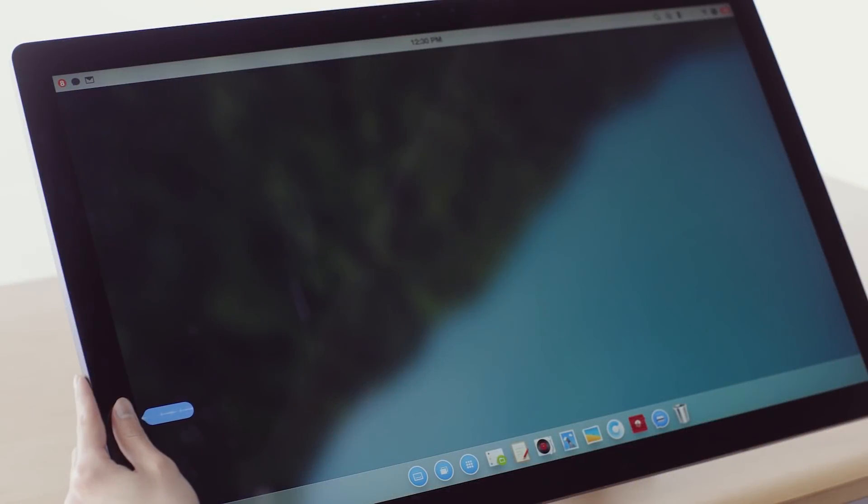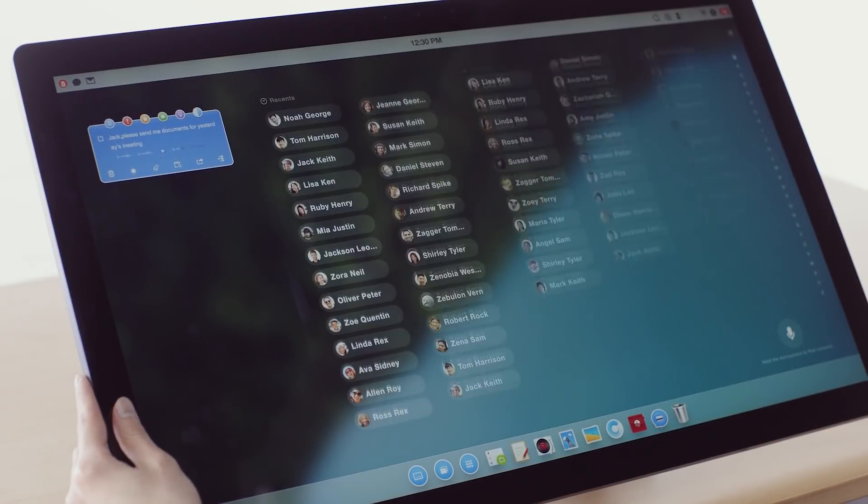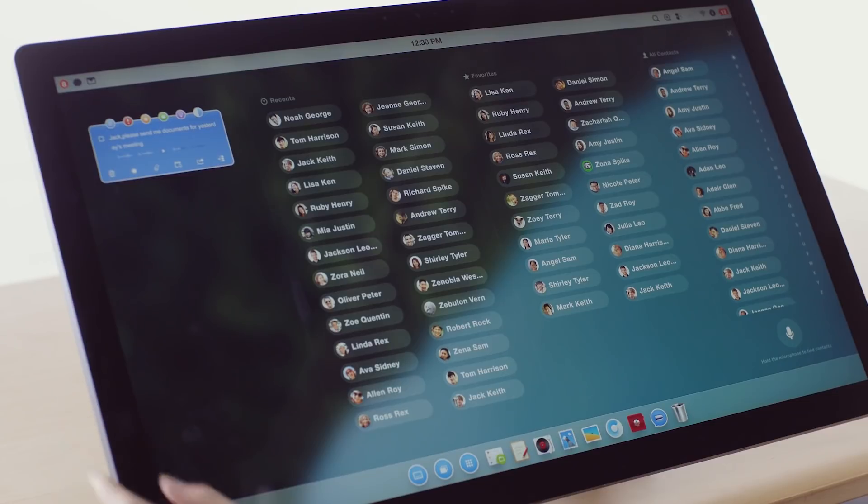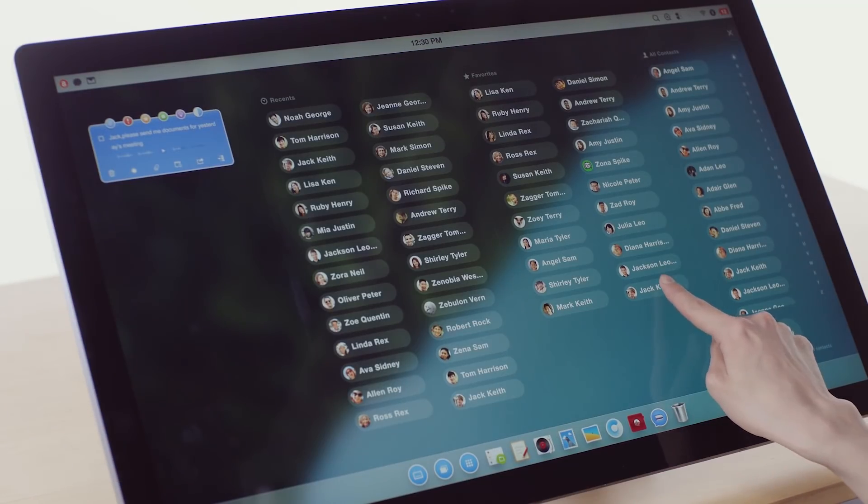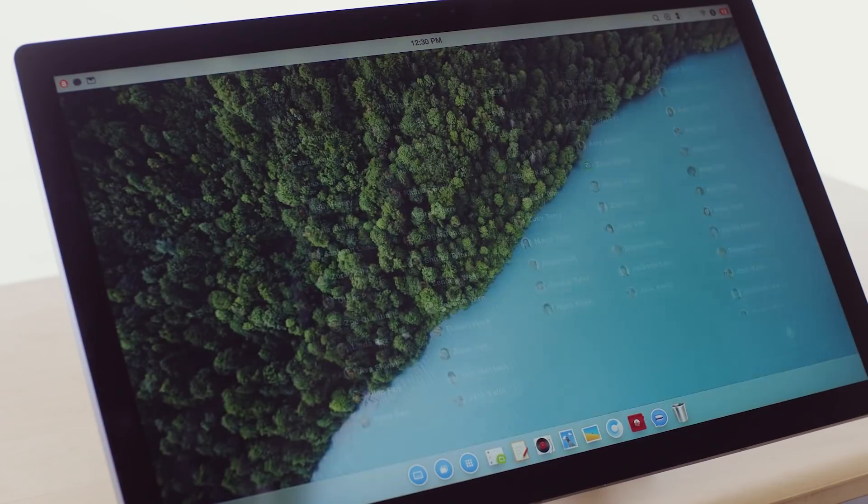When you need to send a text, just tap and hold the button to speak. You can instantly access all your recent and favorite contacts. One quick tap is all it needs.